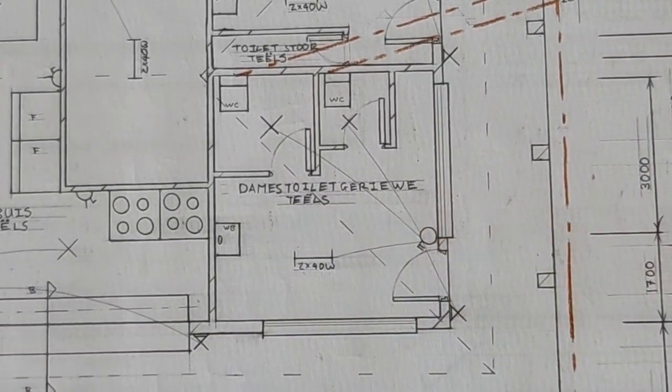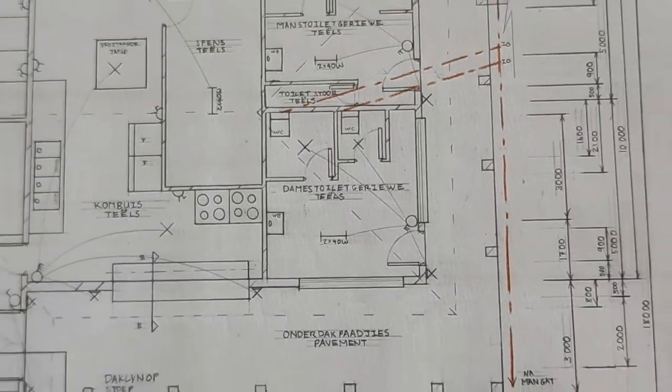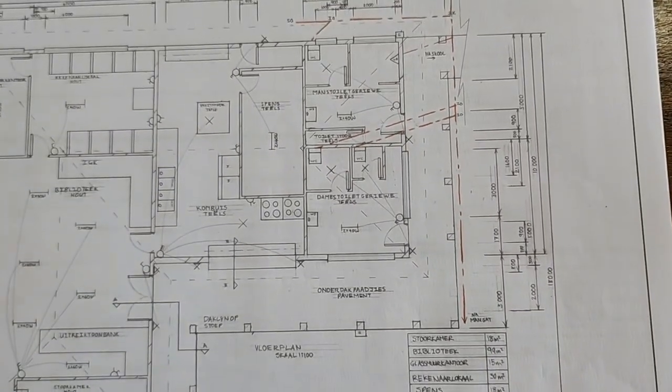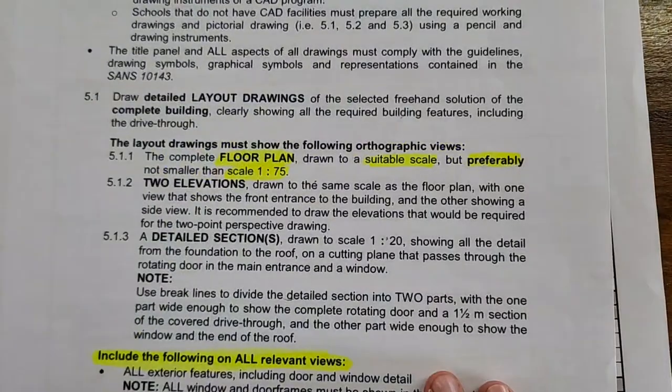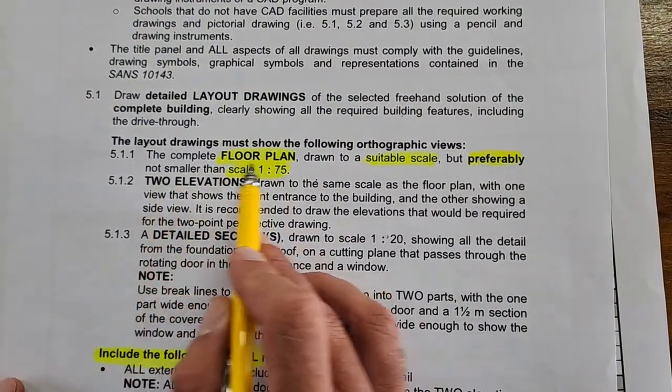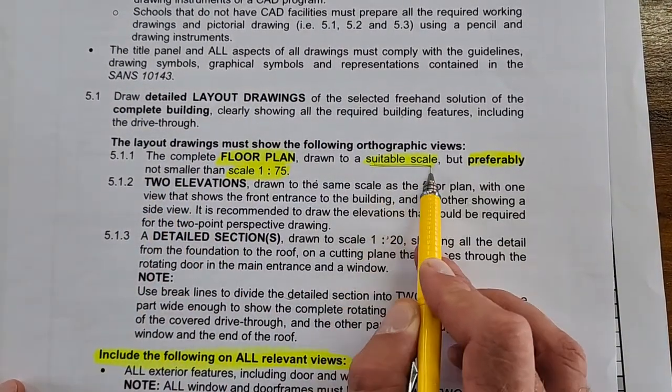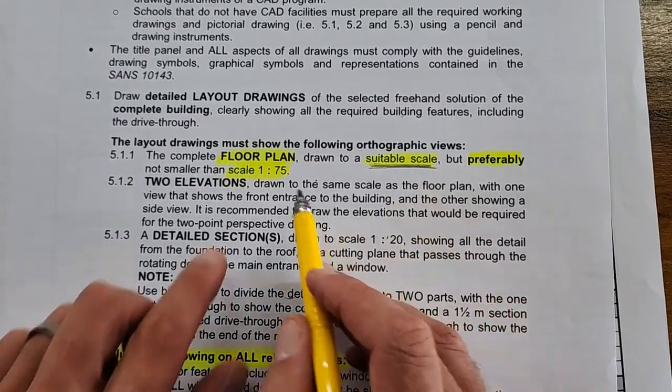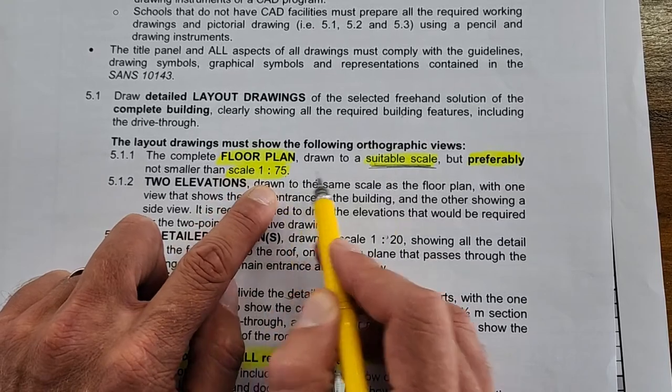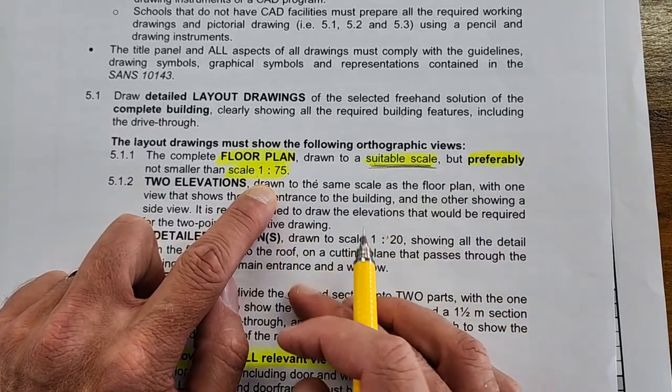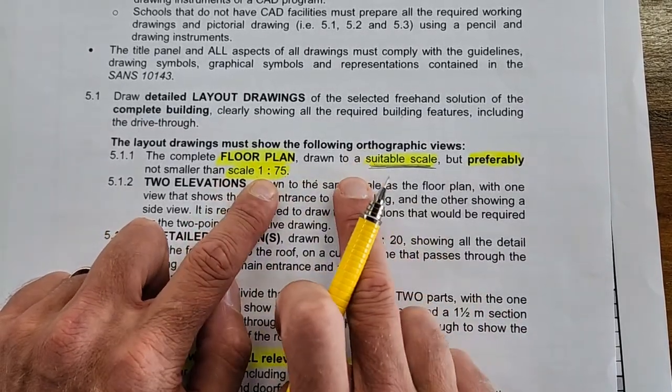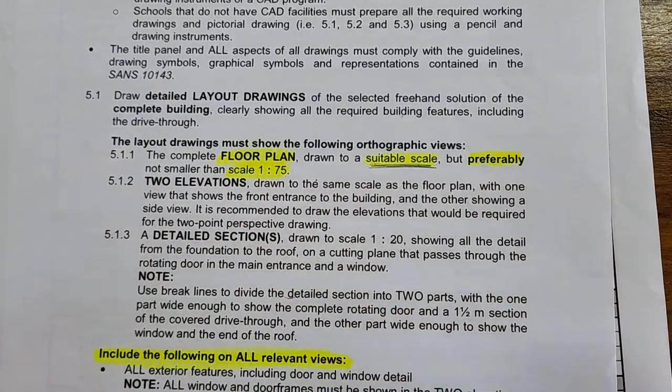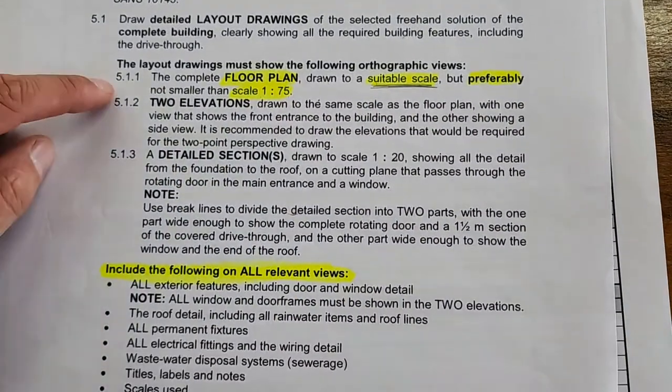The complete floor plan at a suitable scale—you're going to determine yourself depending on your layout. They prefer 1 to 75; 1 to 100 would also be fine. I think those are probably the only two options for you. 1 to 50 is going to be too big for your page.